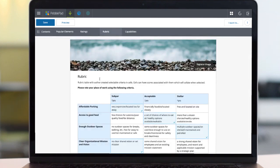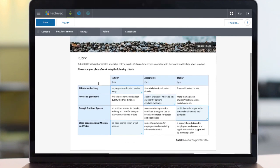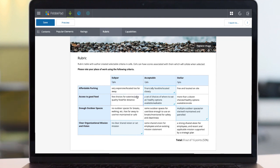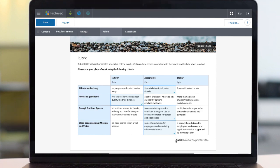Next, we have rubrics. Add the desired number of rows, for example, learning objectives, and the number of columns, say ratings. Give each a score and a unique description. The result lets users choose from a list to give an overall result.